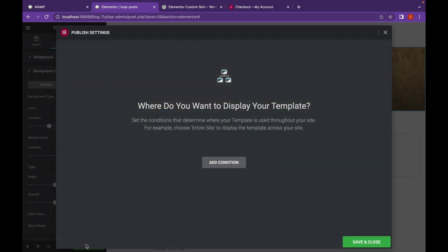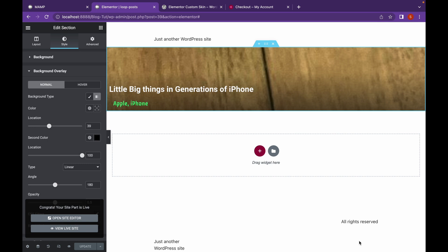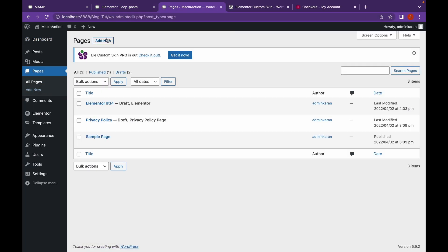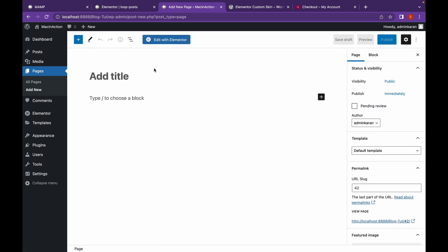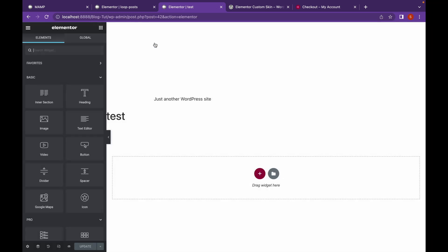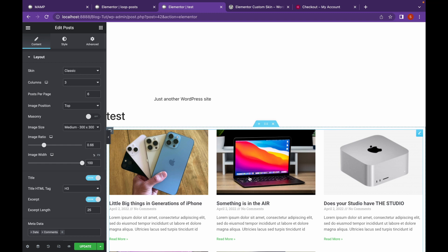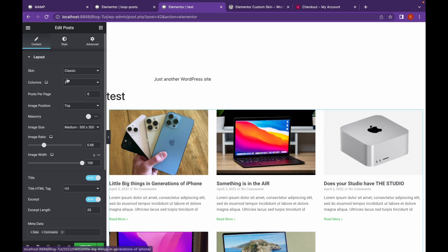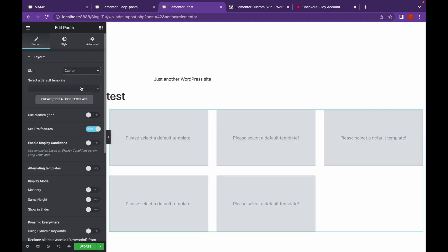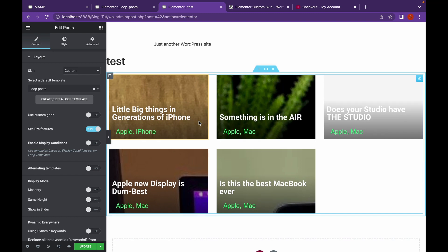Let's click on Publish and click on Save and Close. Now let's head back to our dashboard. Let's create a page and let's add posts. Click on Skin and change it to Custom. Select a template, this is the loop post that we just created. And as you can see, our custom posts have been added.